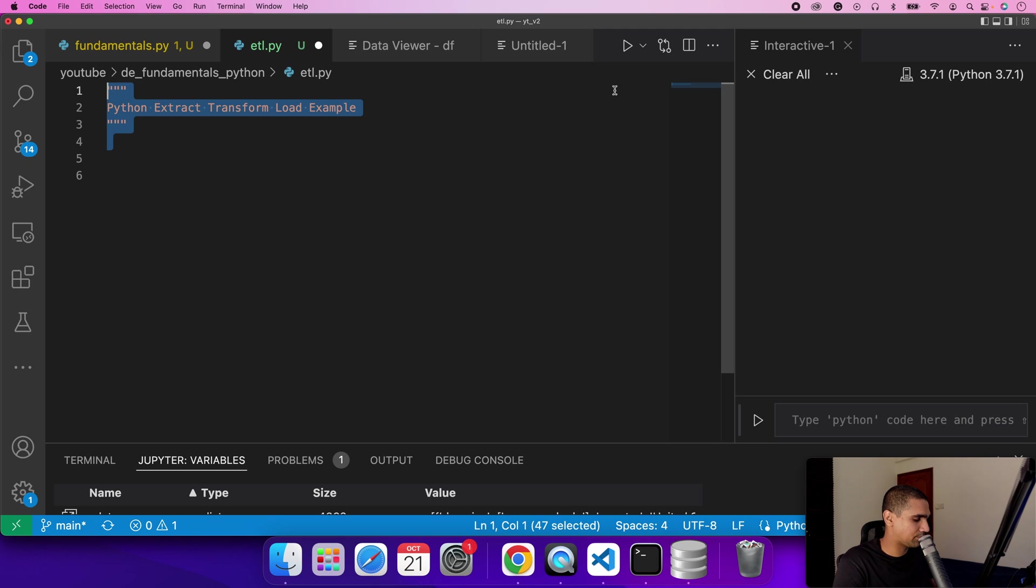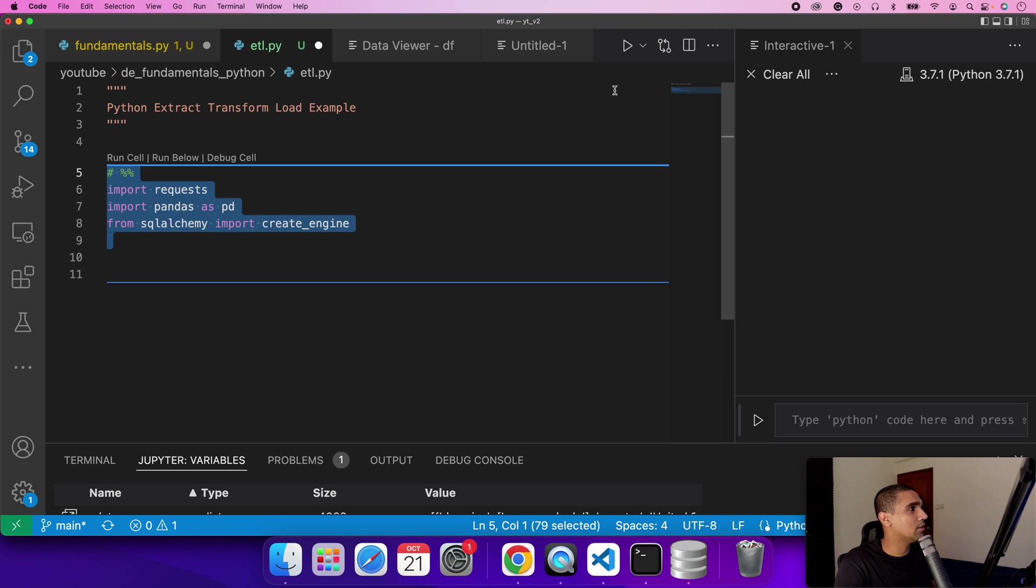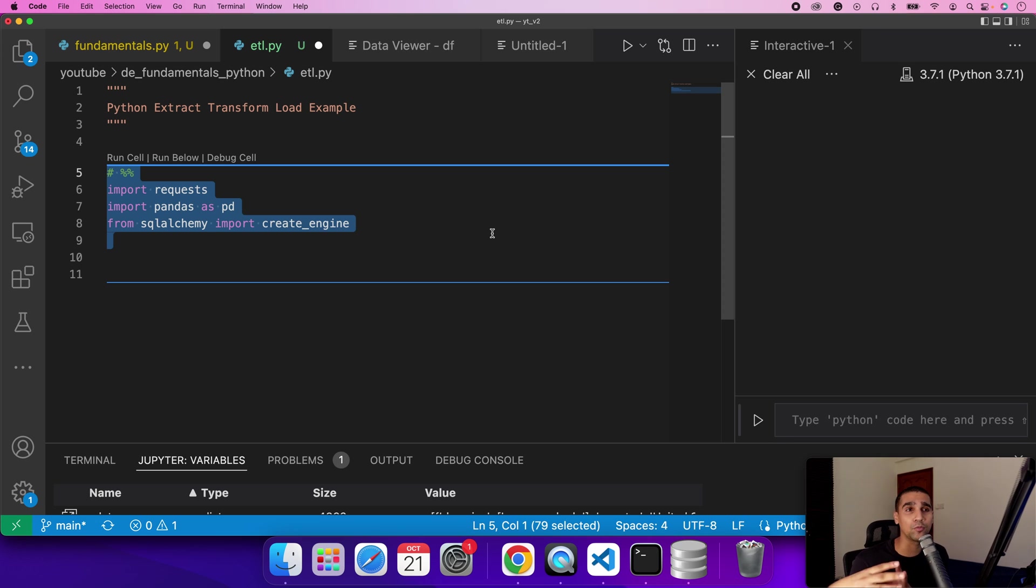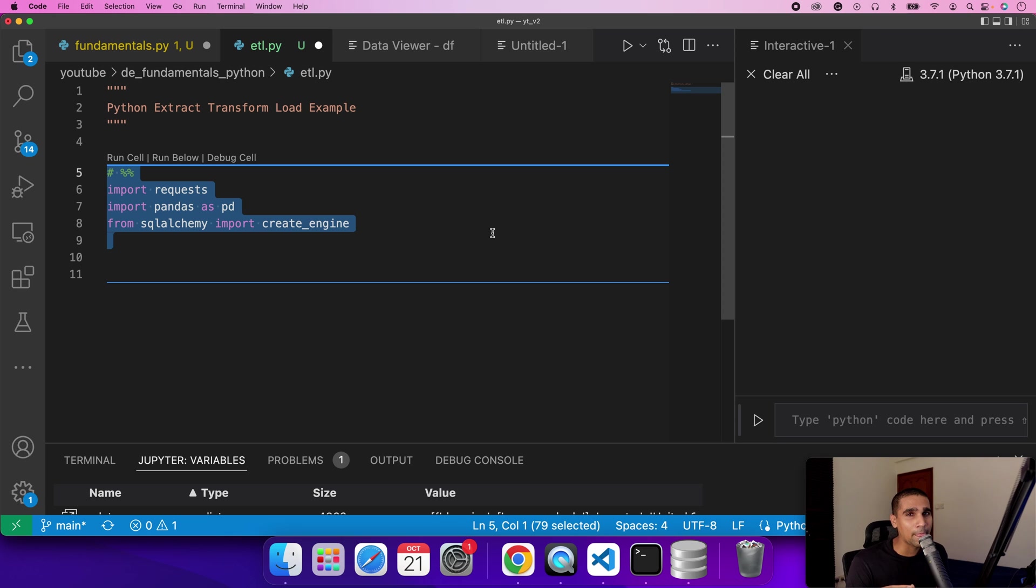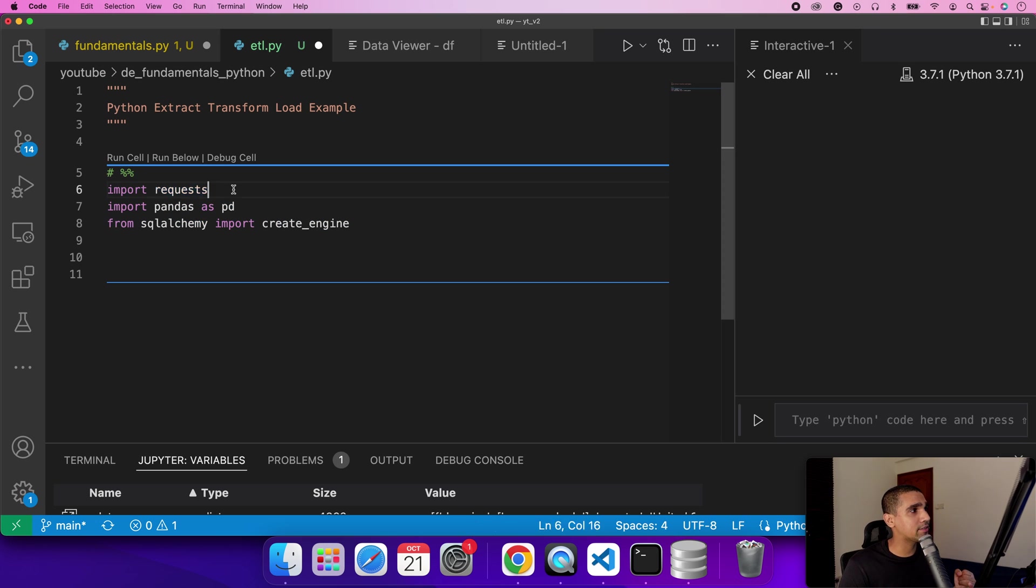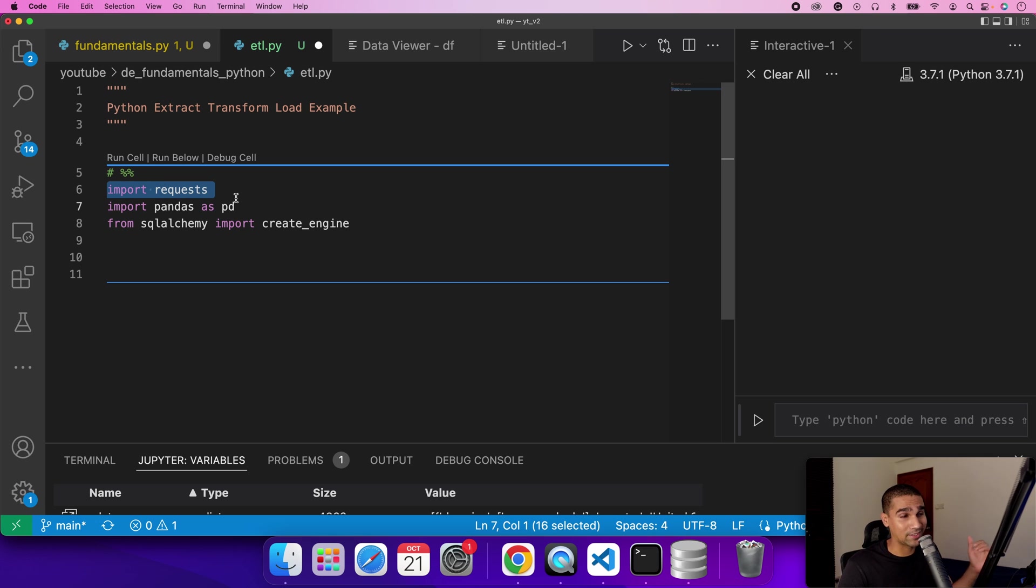The first step in terms of using Python is importing the right libraries. The good thing about Python is it has an ecosystem of super libraries around data and general programming that are easy to use and readily available. The first three libraries I'm using: requests library which is used to pull data from an API, which is basically for extracting data.